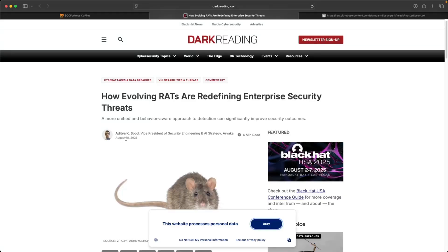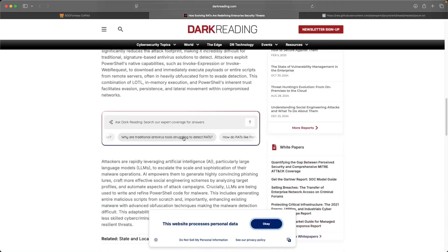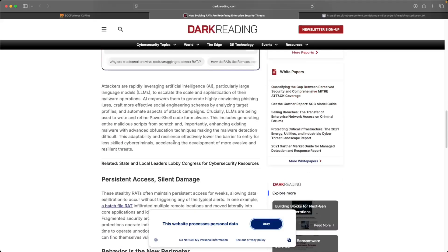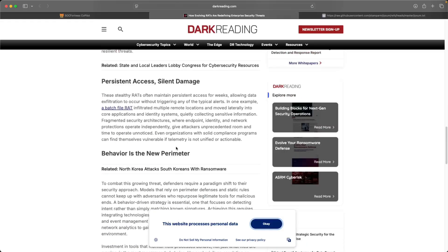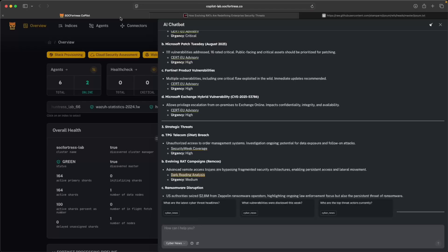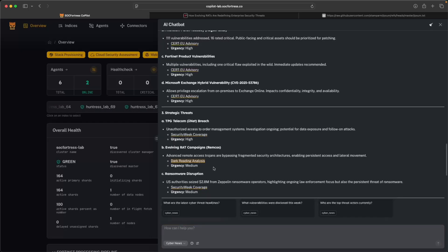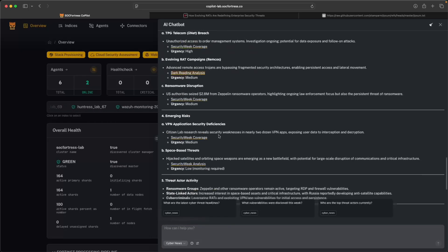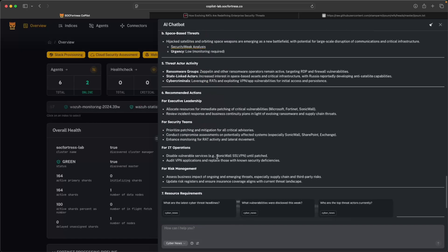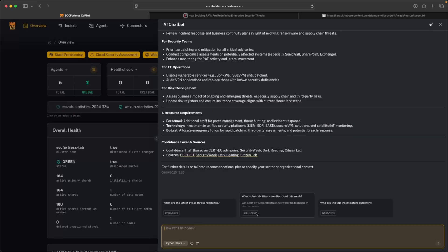And sure enough, here we see an article published yesterday, how evolving RATs are redefining enterprise security threats. And so this is something that the AI agent deemed as something that, hey, this could be interesting to read up on since you're interested in the latest cyber threat headlines. So we're getting a wealth of information here as well. I can also ask a question.